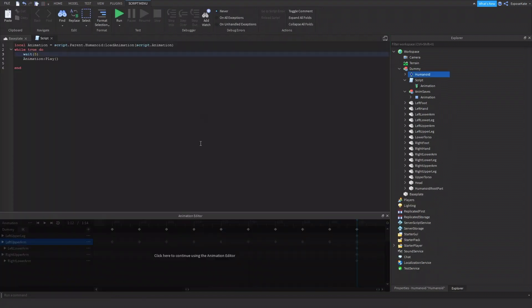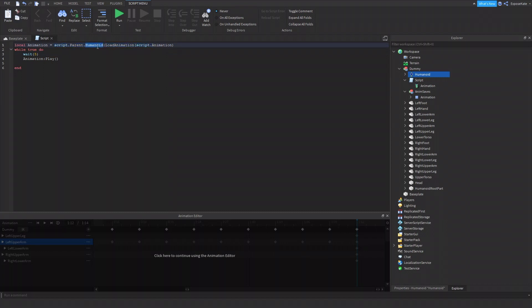So I'm just going to stop it. That's basically how you animate, really simple animation. Find the humanoid, humanoid of the character that you want to play the animation on. And just do load animation and the animation instance, which is this.